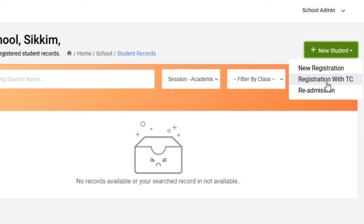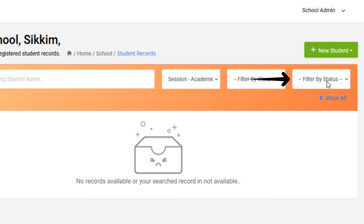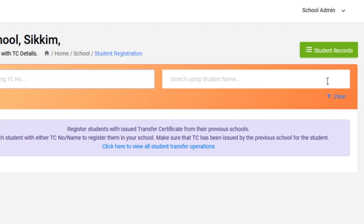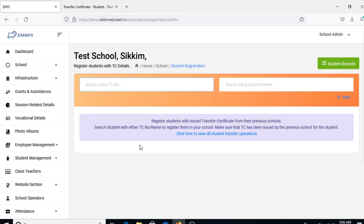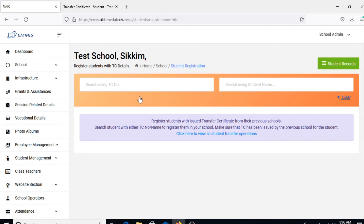Since in our case we are proceeding with registration via an EMIS-generated TC, click on Registration with TC. Once you click on it, the TC Registration page will open up, where you will be able to search for the student based on the TC number and proceed with readmission.